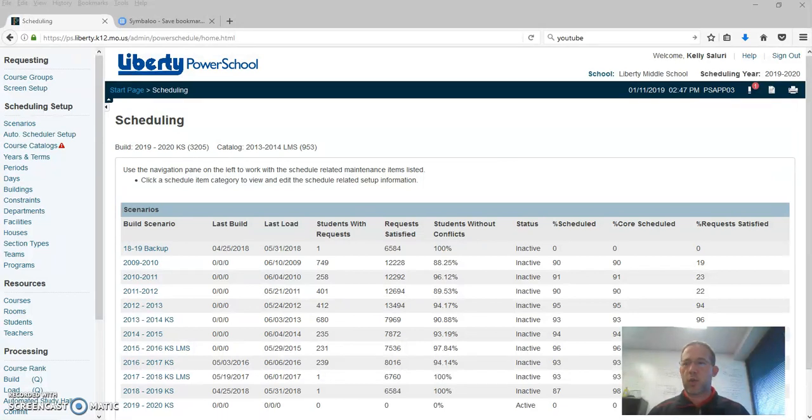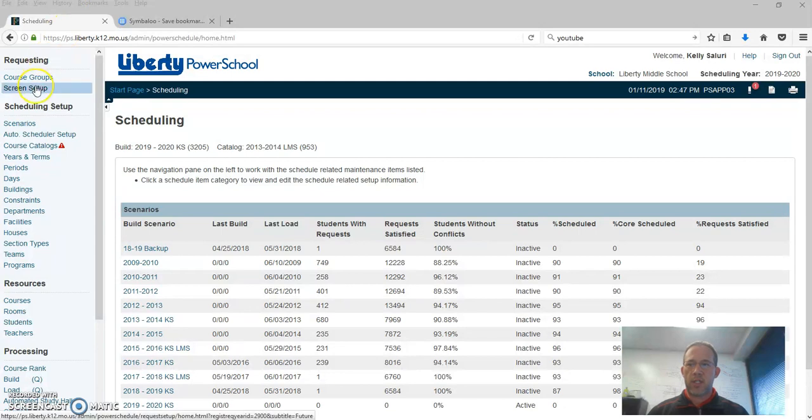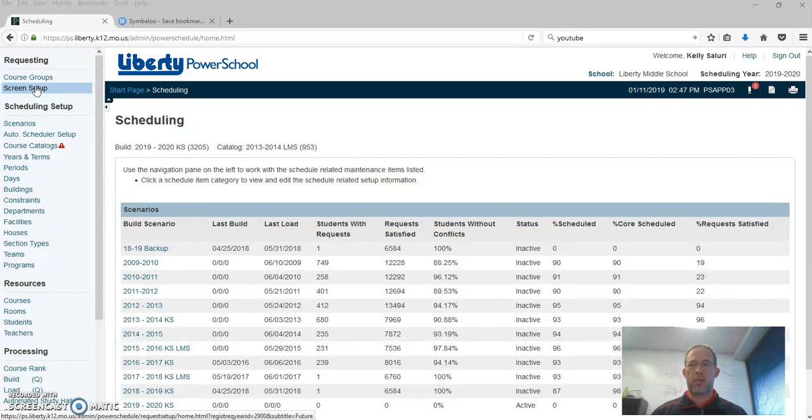But for screen setup, again when we're talking about collecting student course requests, we have to set the screens up for each grade level so that we can collect their requests the way we want to.